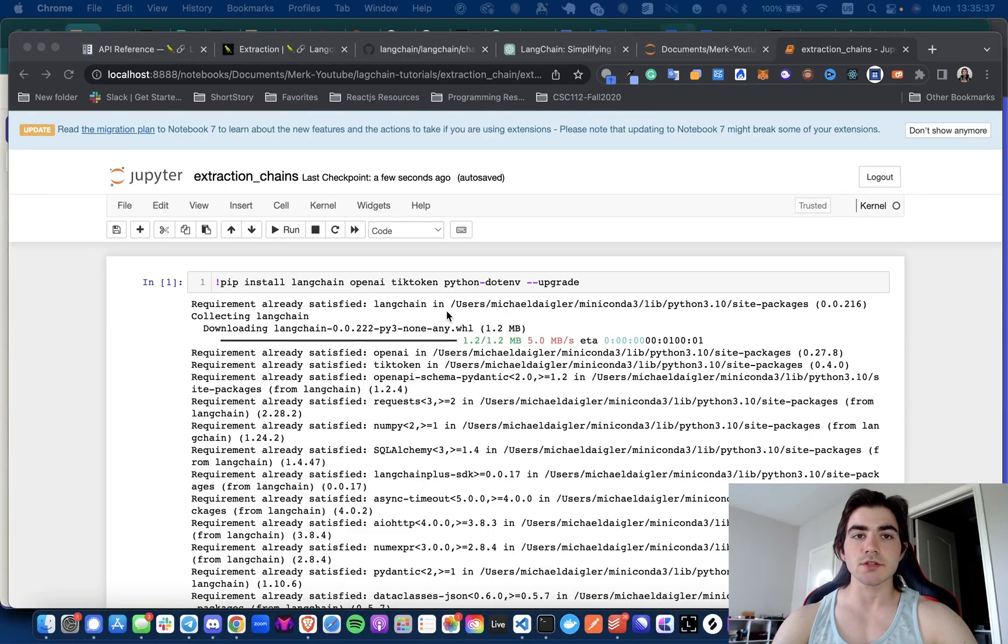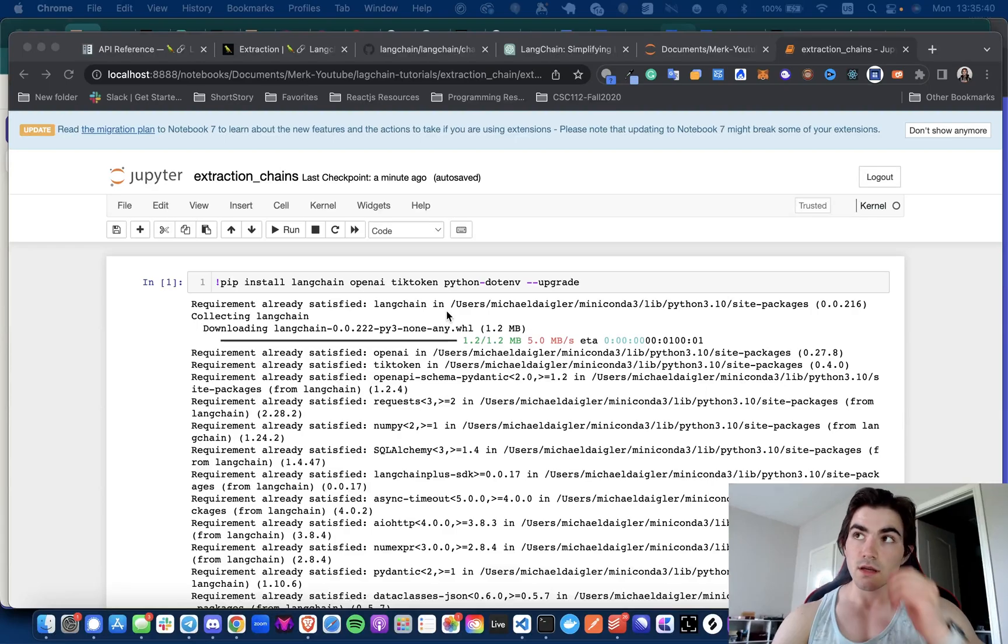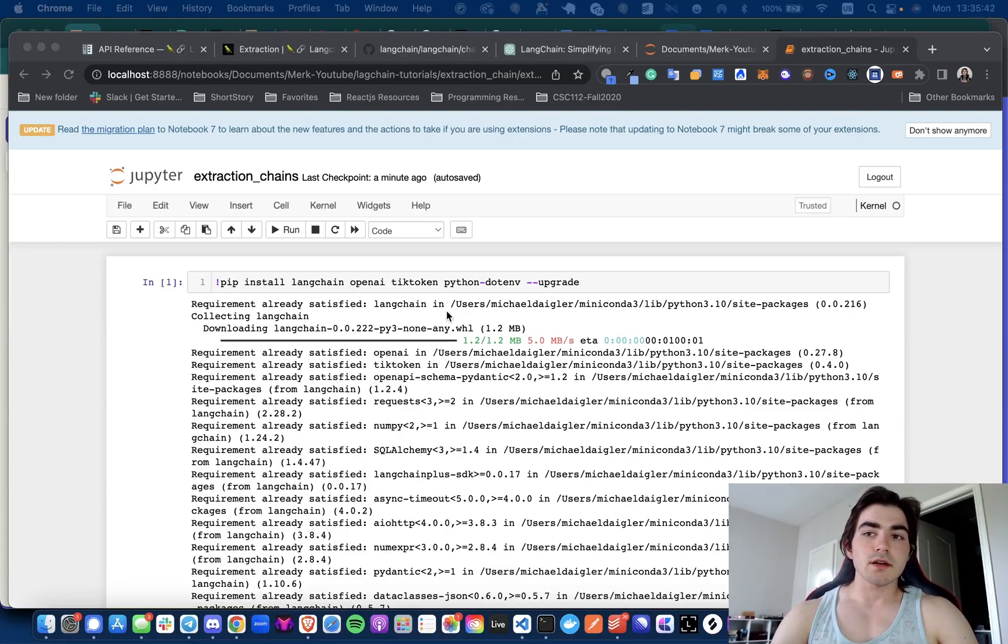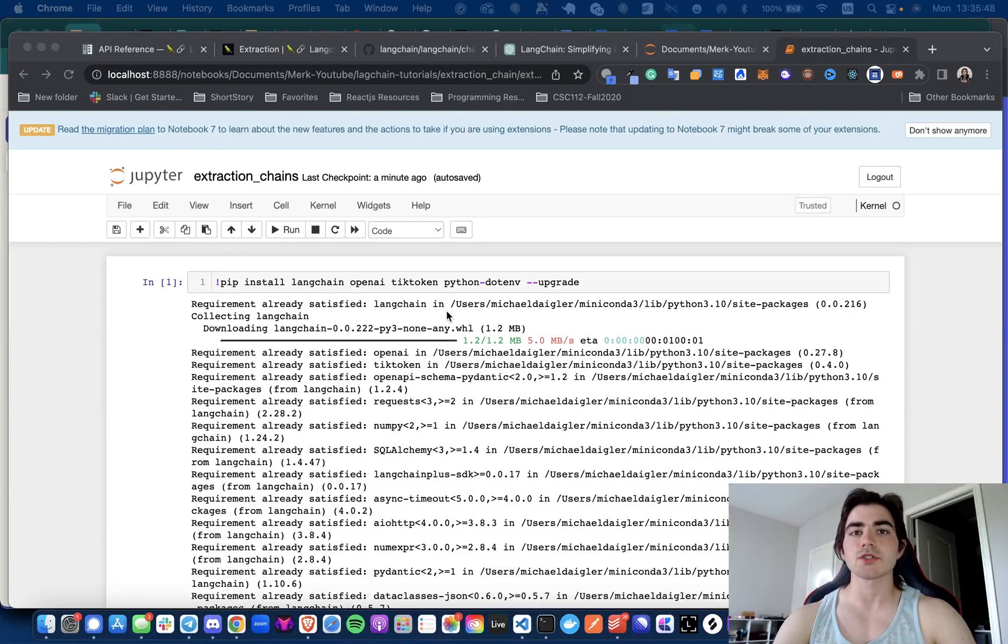High level overview of what an extraction chain is: you can just think about it as a pre-made LLM chain with a special prompt made by LangChain to help you extract keywords from different inputs.